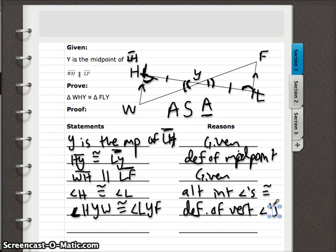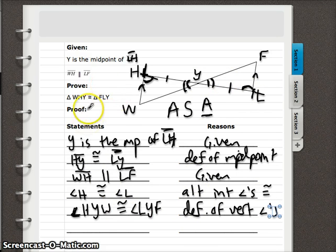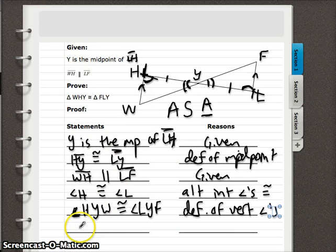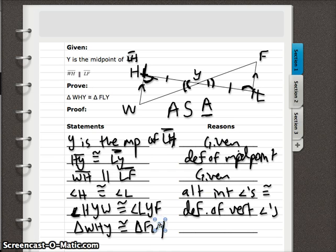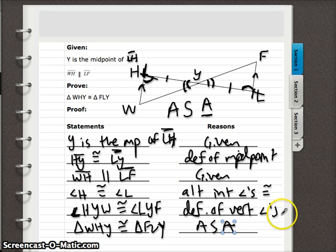We've got our three corresponding parts, so our proof is done. The last statement is what we were asked to prove — rewrite it. Triangle WHY is congruent to triangle FLY, and the reason is angle-side-angle: the corresponding angle, side, and angle are congruent.